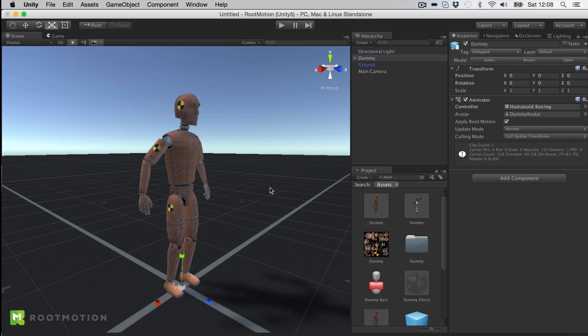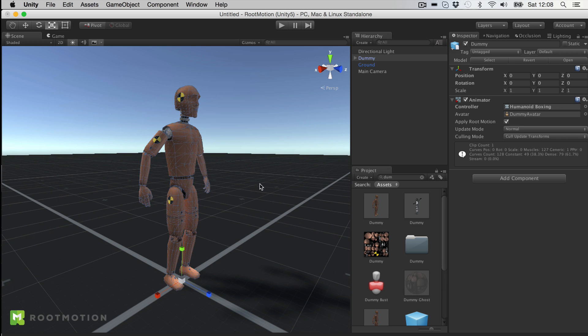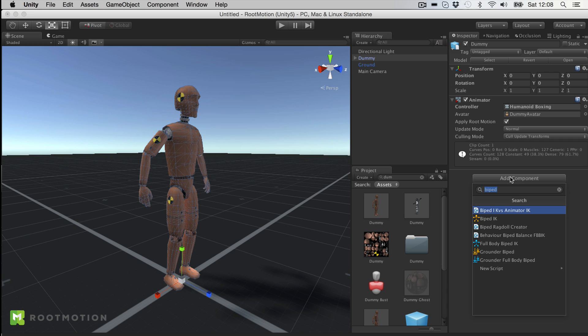That is essentially an advanced character physics tool. Now in this scene I have a really basic animated character, nothing special about him. And first if I want to use physics, I of course need to make it a Ragdoll, so let me just add Piped Ragdoll Creator.